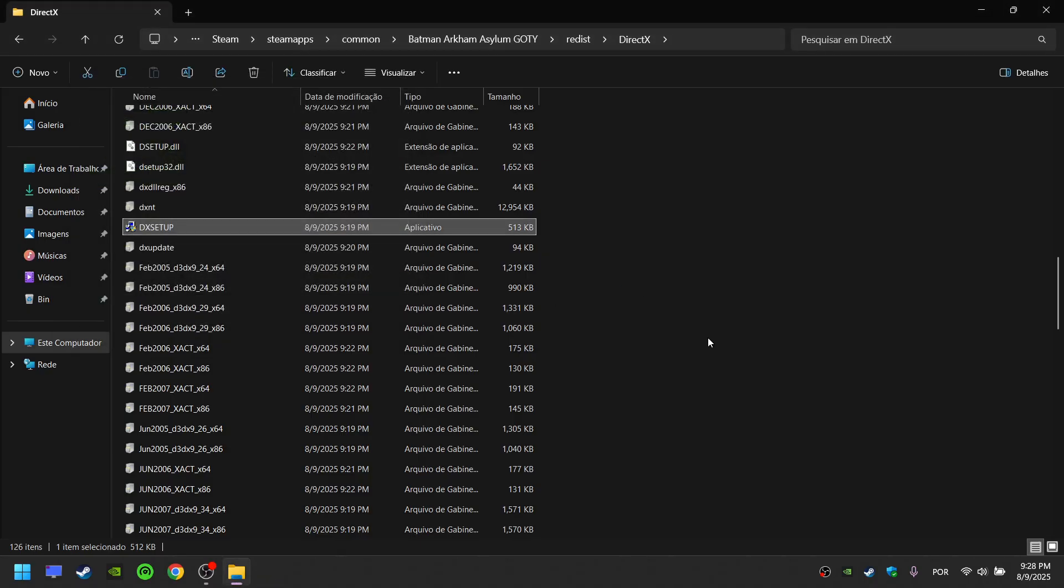This is how we install an older version of DirectX used to run some old games. If your game doesn't have this folder, don't worry, we can find this on the internet. I'll show you.